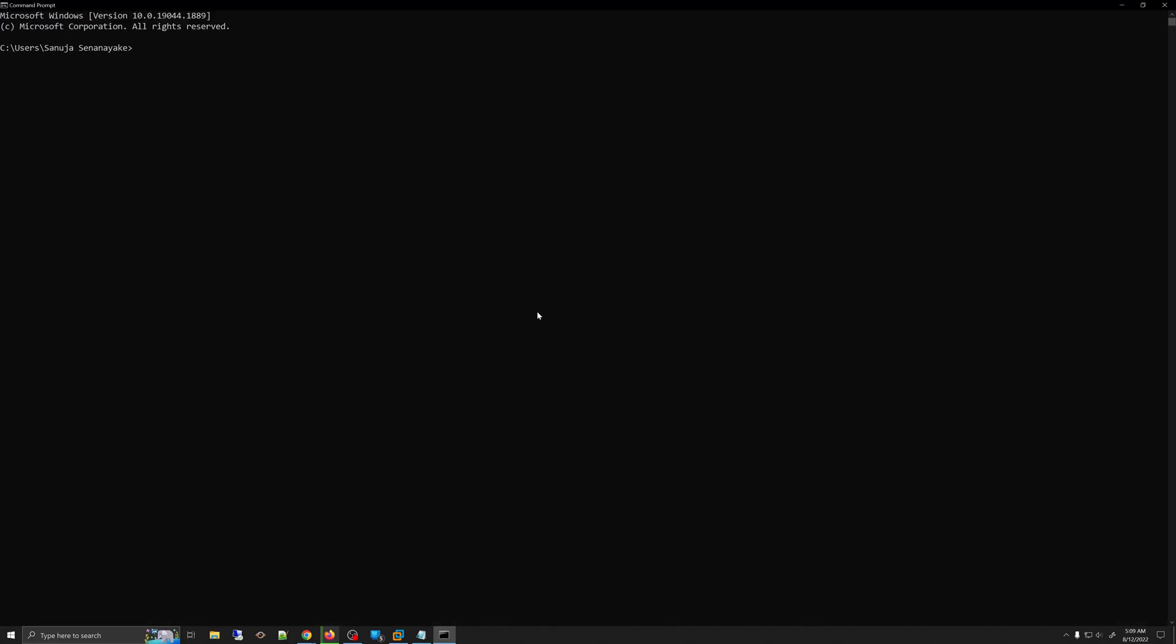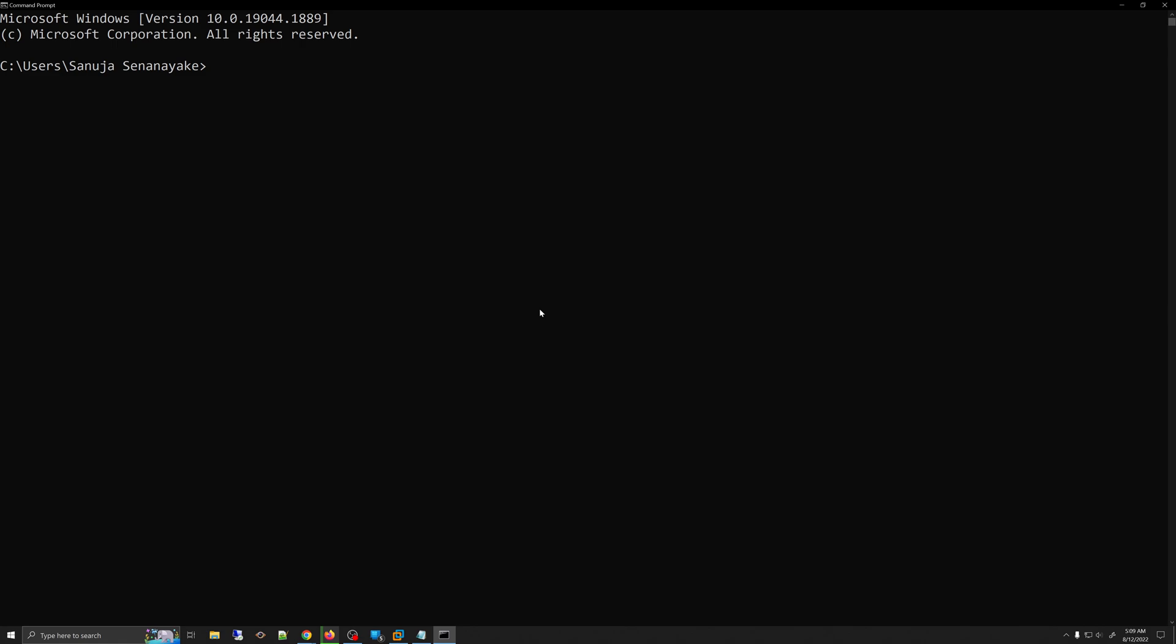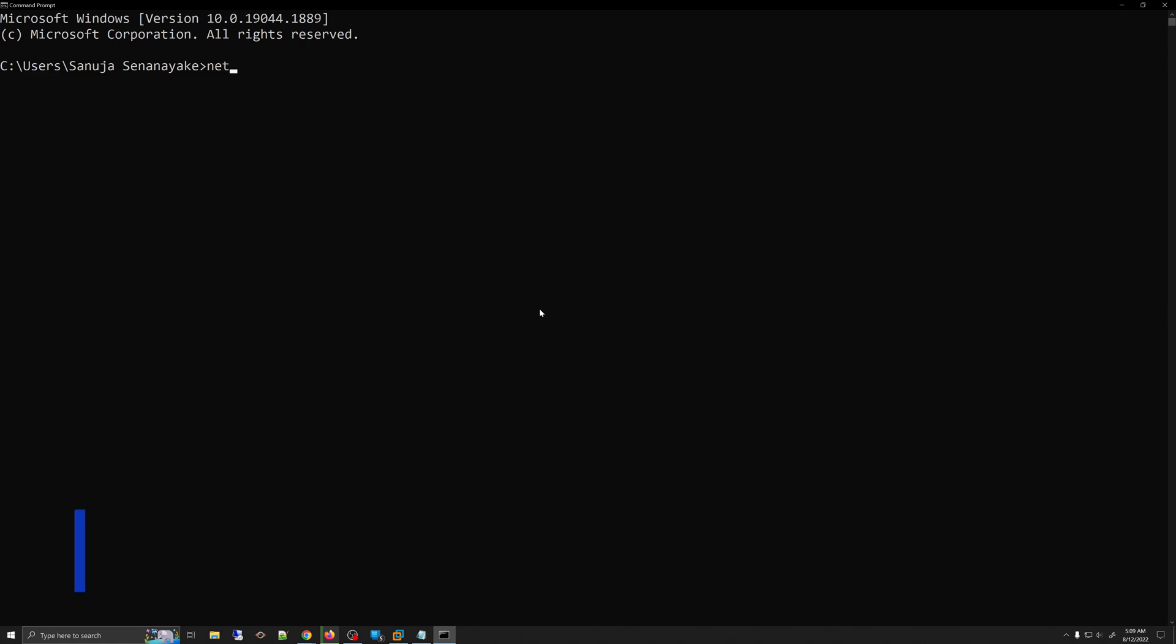And in here, what you can do is you can run a specific command to check a couple of configuration features within your wireless connection. So that command will be netsh wlan show interfaces.